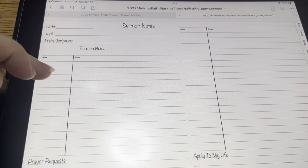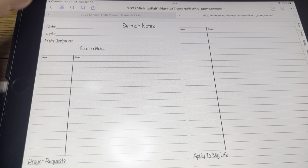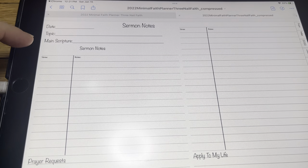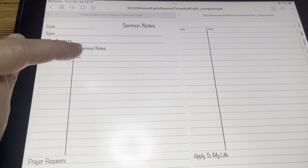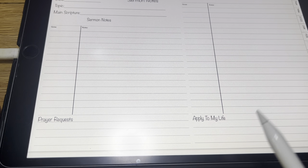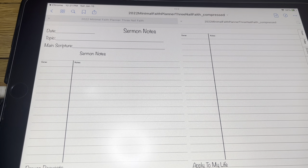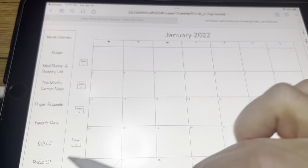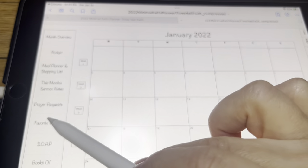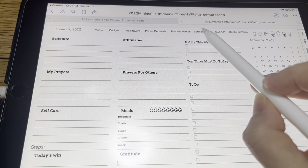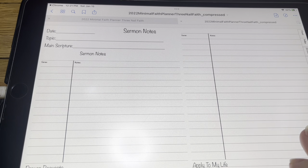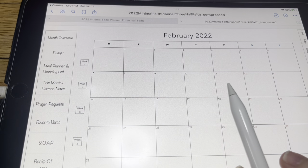I'm going to show you this month's sermon notes. So you can write in the date, the topic, the main scripture, and then any notes that you have. Also down here at the bottom is prayer requests and how does this apply to my life. You have however many Sundays in that month in your side panel here. They also link up sermon notes — so you've got one, two, three, four, five for January.